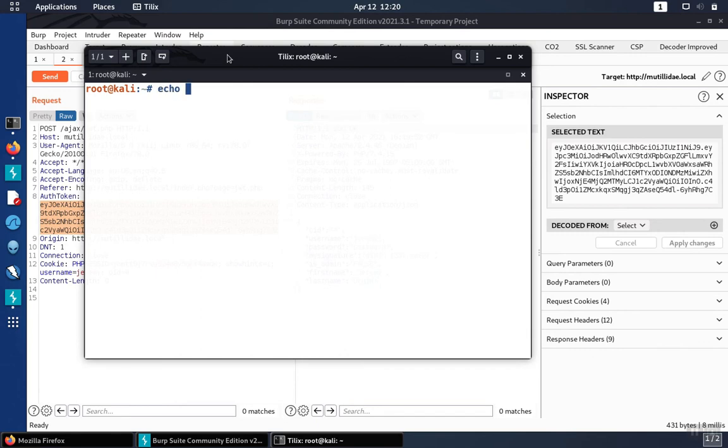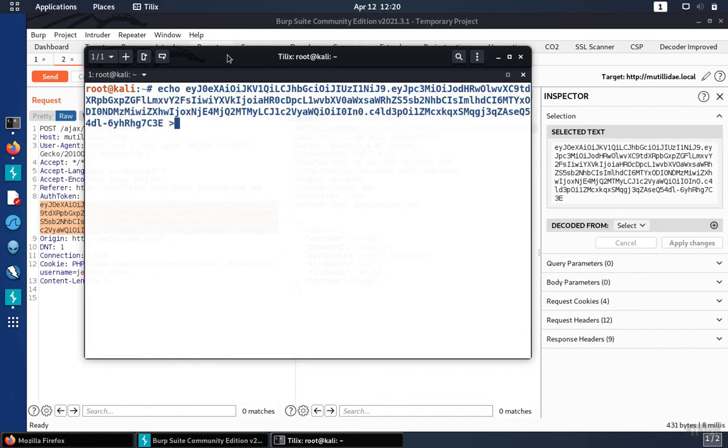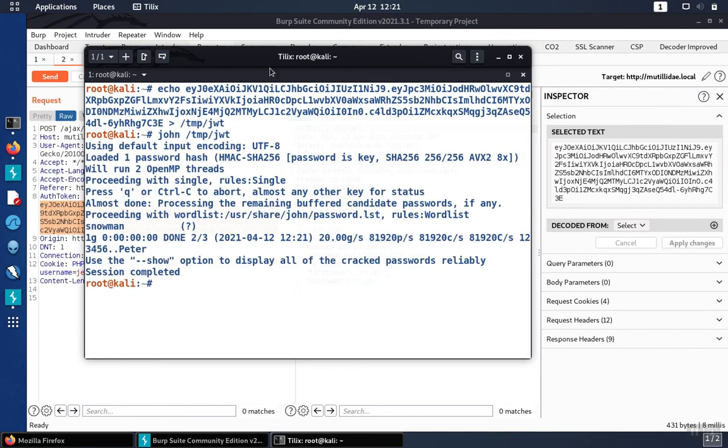So we'll send the JWT out to a file, we'll just call it temp.jwt, and then the John program is one of these programs that is HS256 aware, and so you can see that it detects the format, and then it goes about doing password guesses.